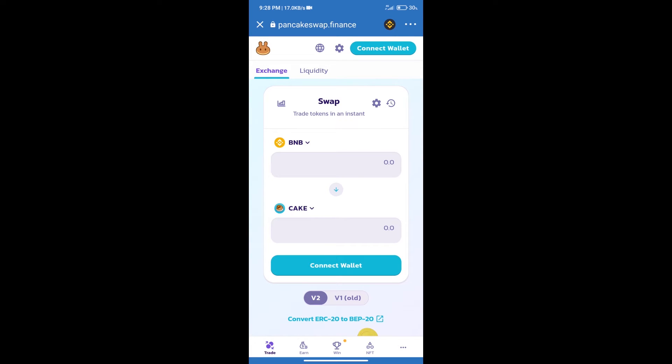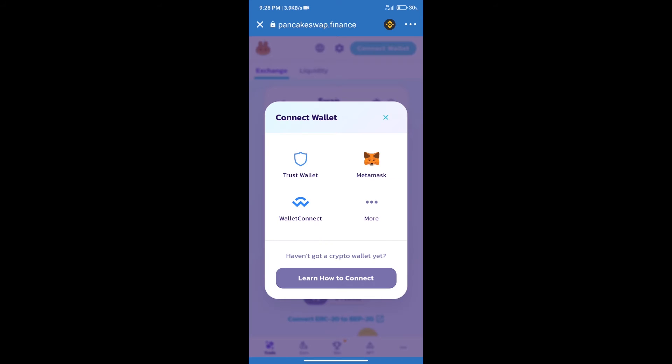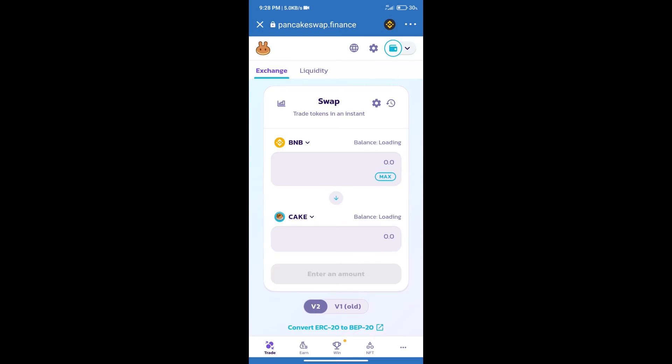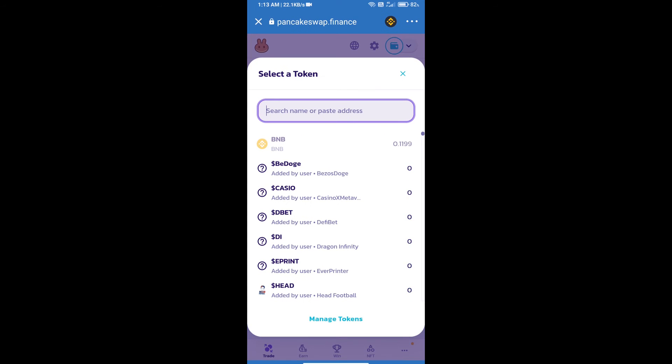Click on connect wallet and our wallet is Trust Wallet. Click on Trust Wallet. Trust Wallet has been successfully connected. After that, click on cake. Here we will enter Safe Loki token smart address.